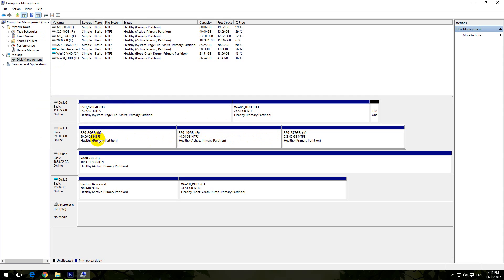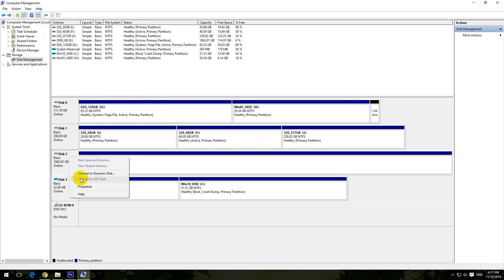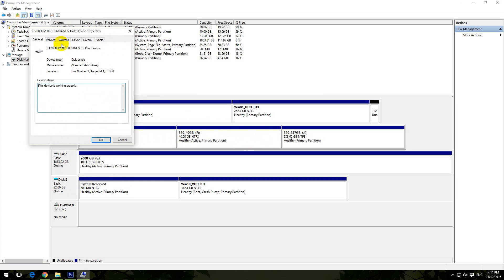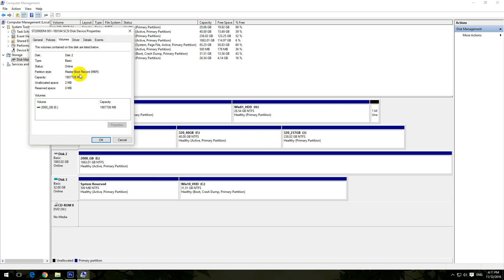The other style, GPT, allows many more primary partitions. Let's check the third drive — Volumes — and it's MBR also. That's Master Boot Record as well.